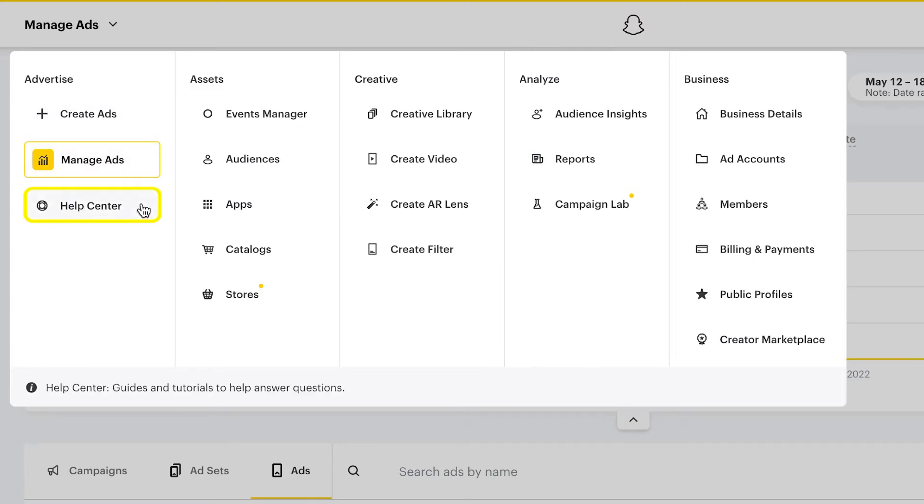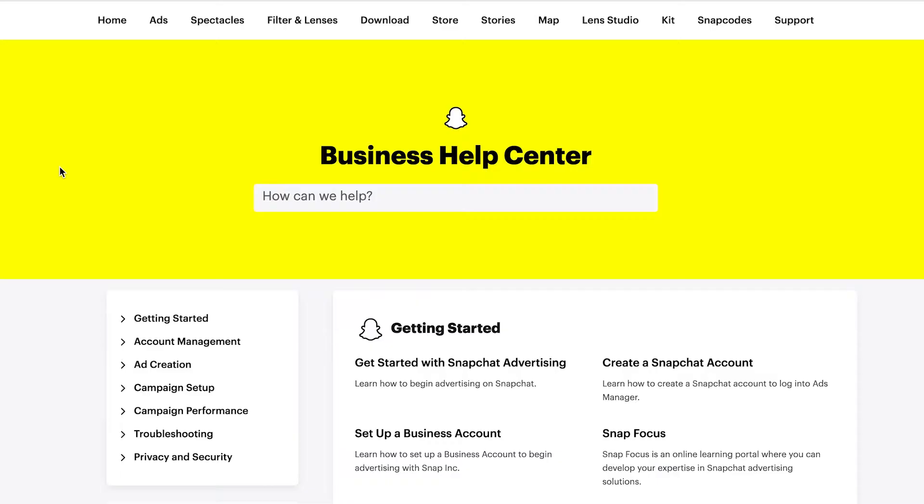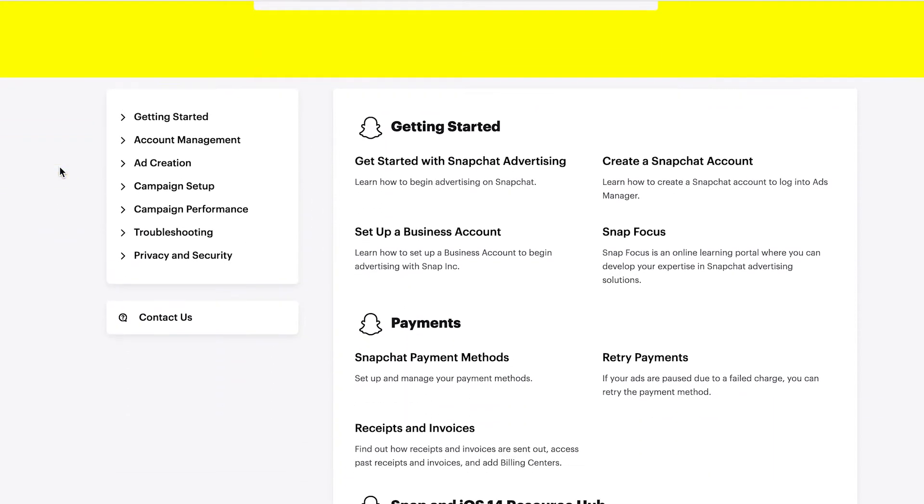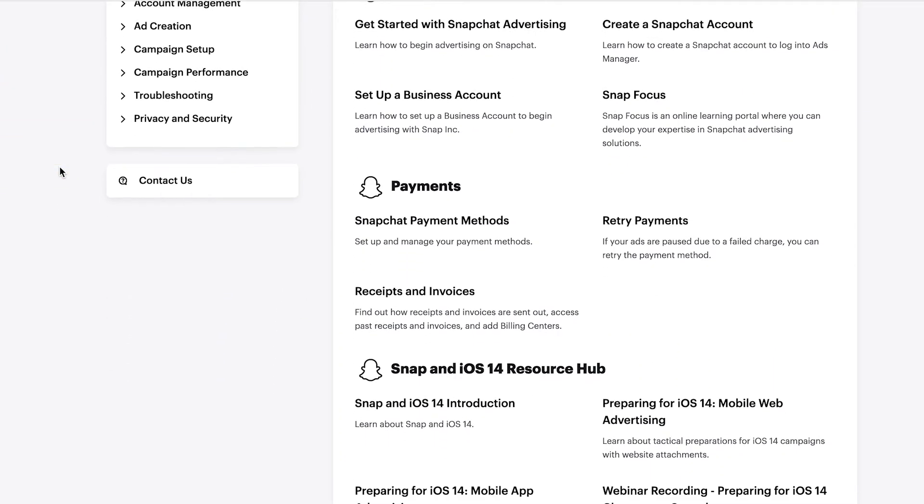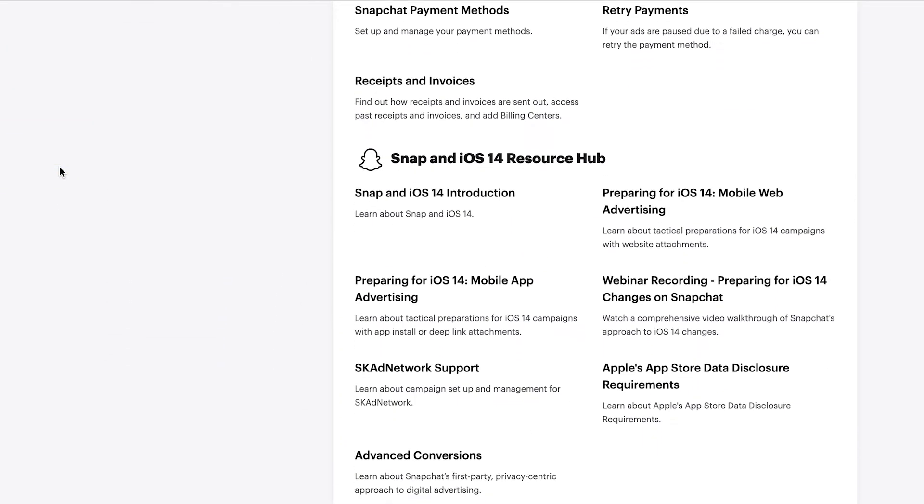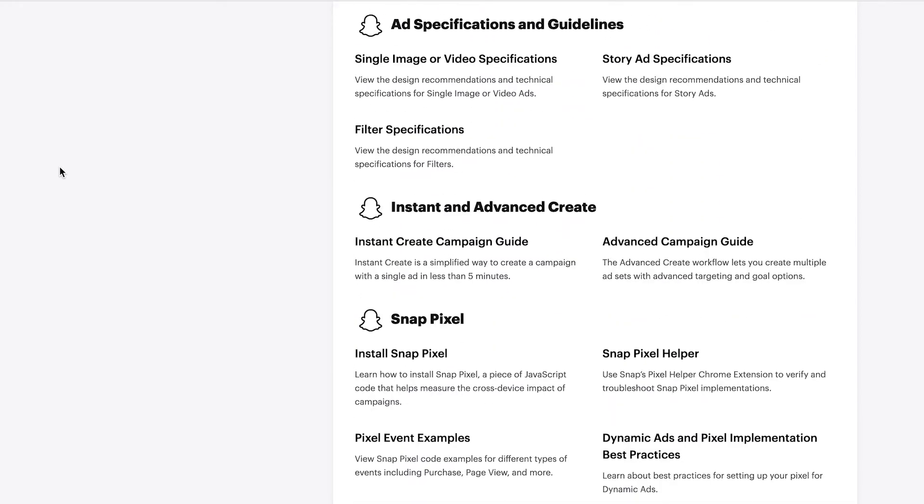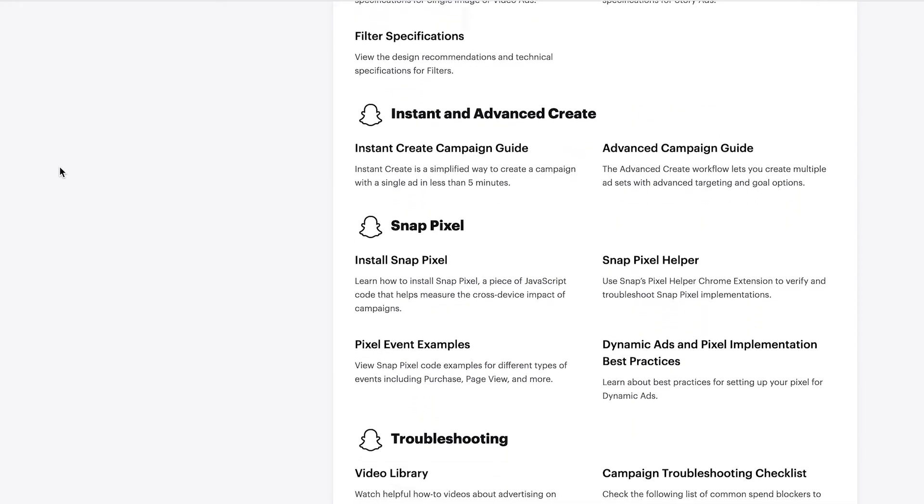The Business Help Center is the perfect place to find answers to all your common questions. It's an online learning portal where you can develop your expertise regarding all things Snapchat.